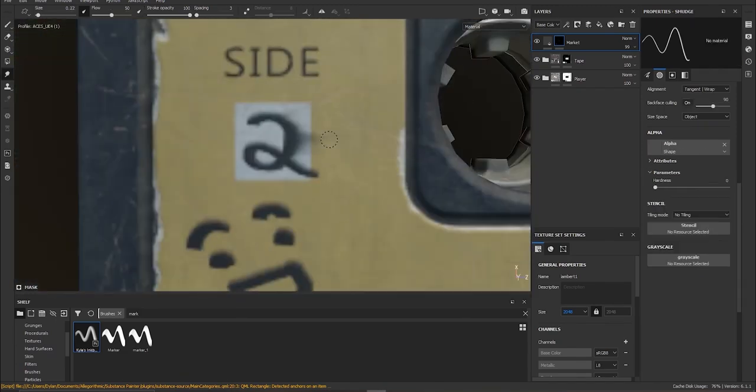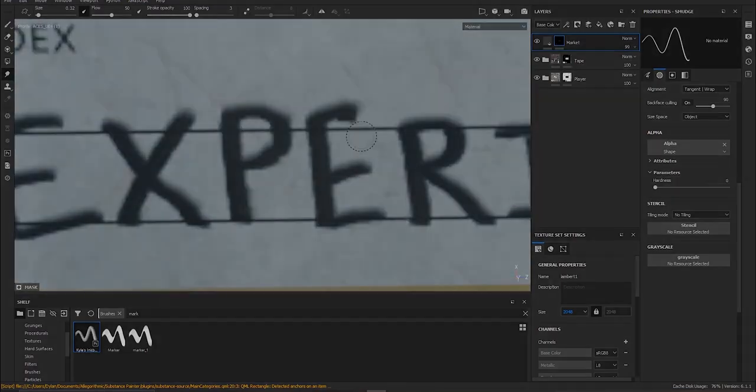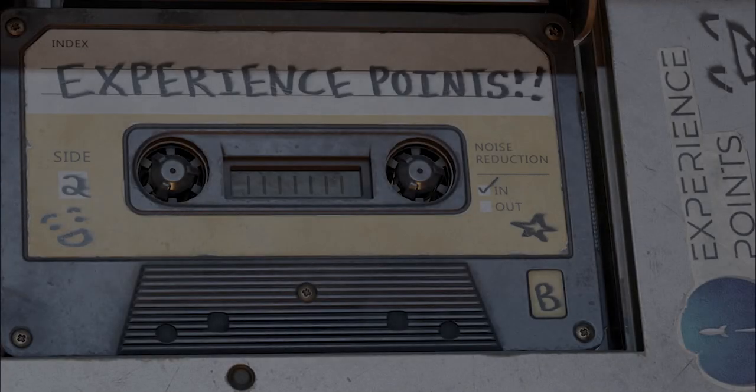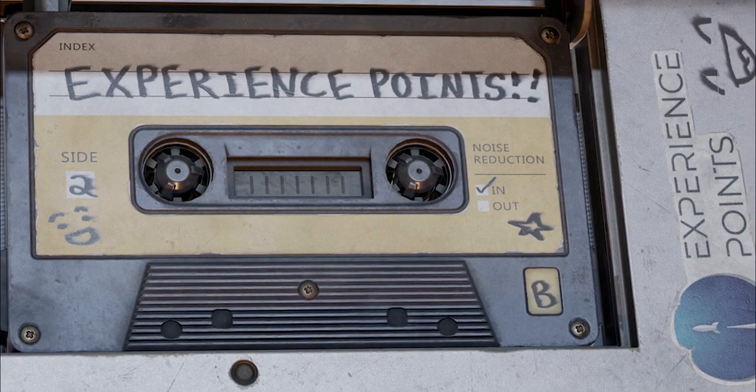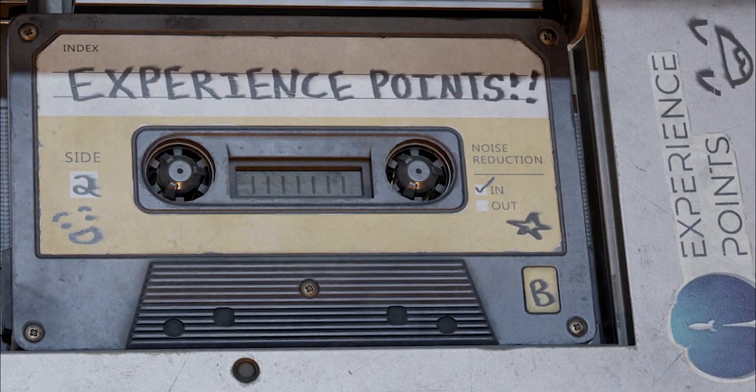But for now, hopefully you enjoy this. I think this turned out pretty nice. All right, have a great day everyone, and hopefully you check out the course.